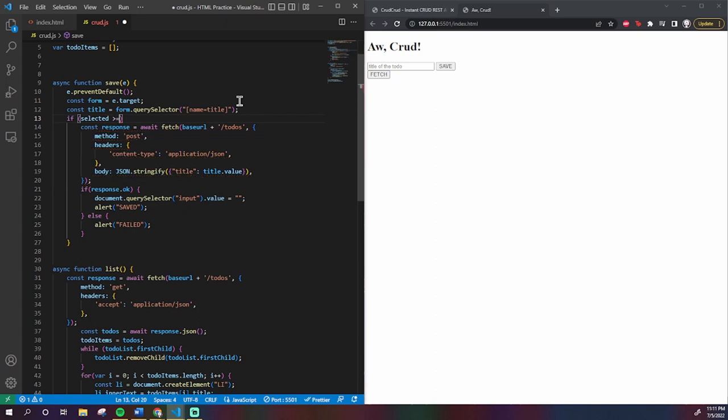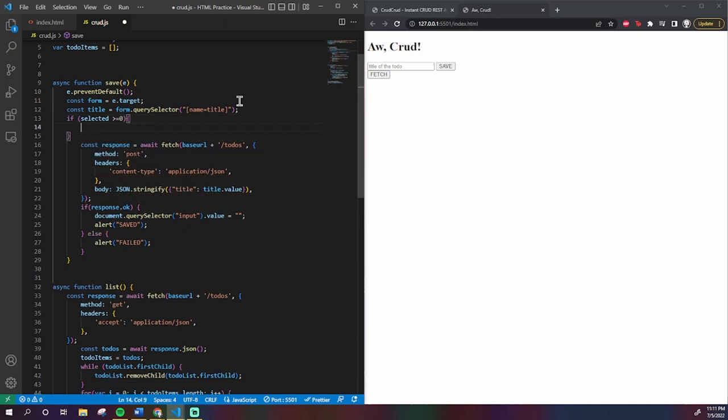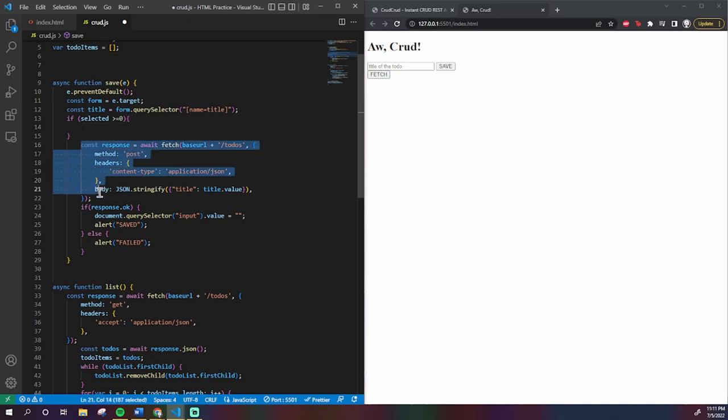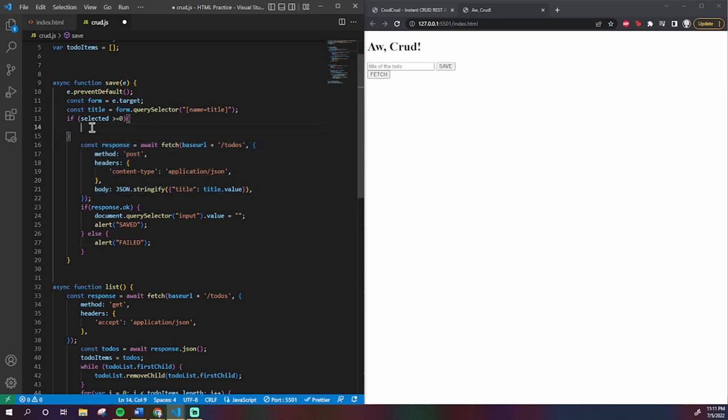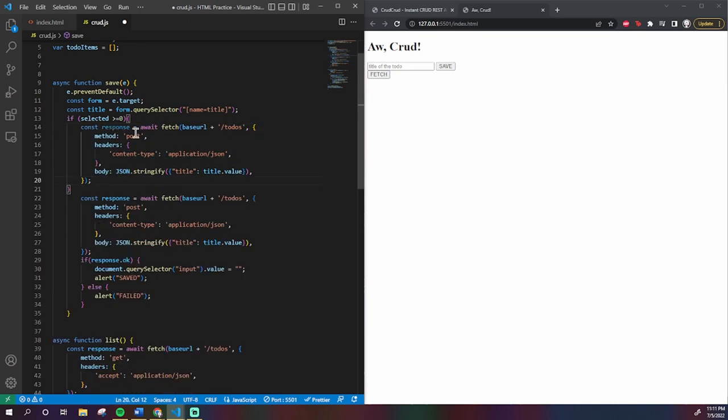Remember, selected is going to be an index in our to-do array, so it has to be equal to or greater than zero. If selected is that way, instead of making a POST request which would create, we make a PUT request which will do updating.